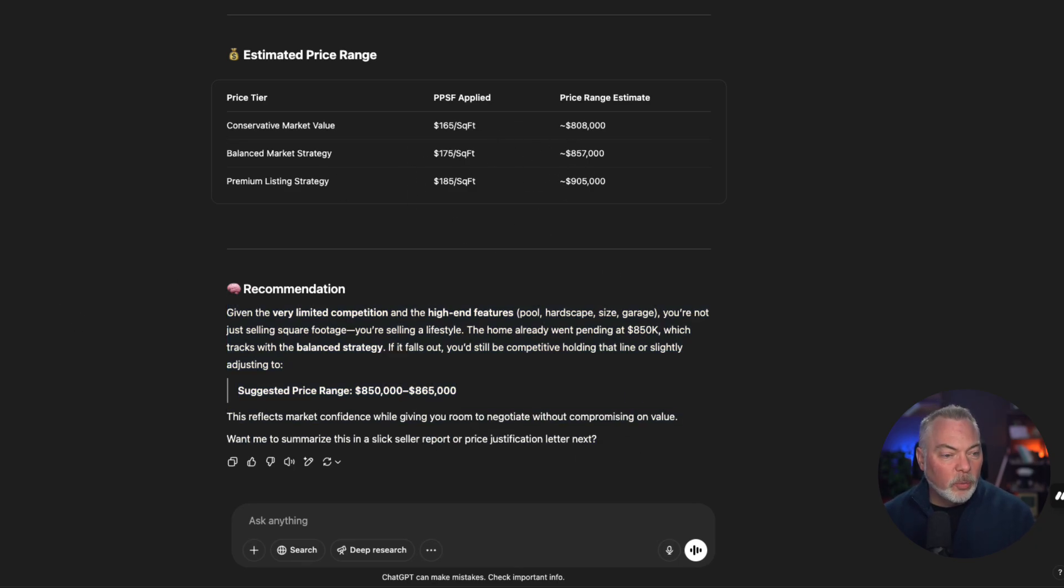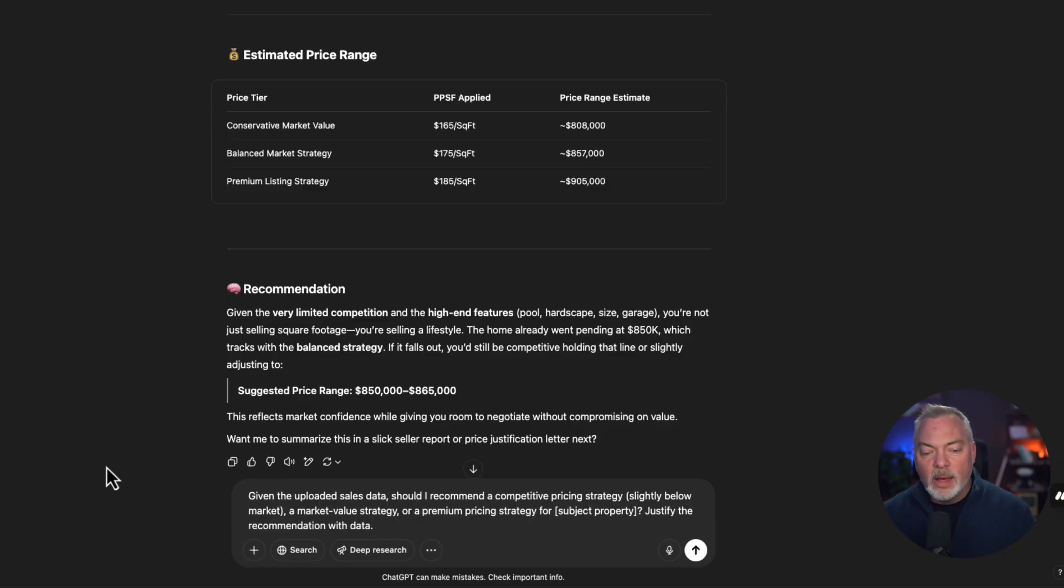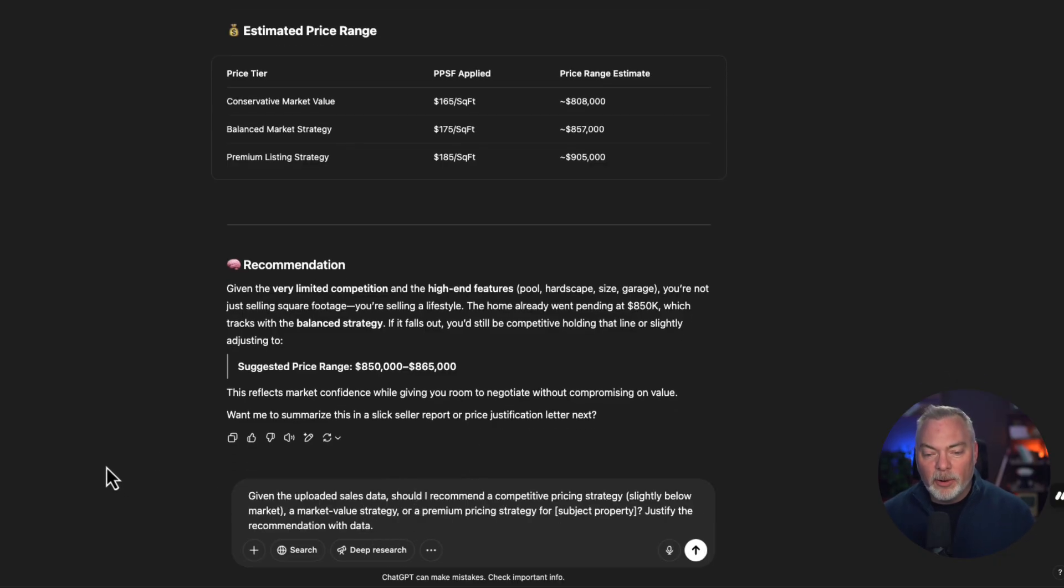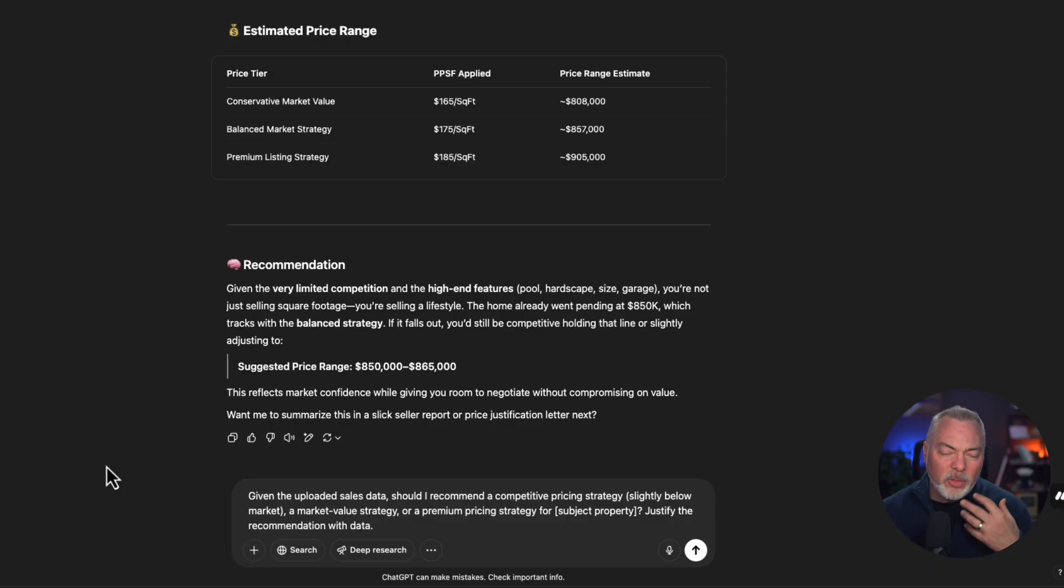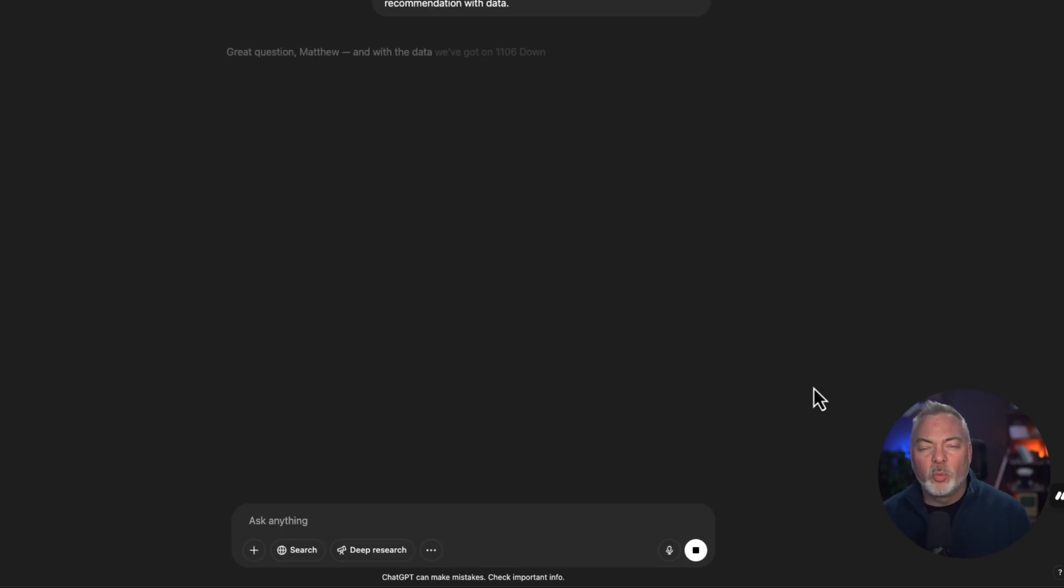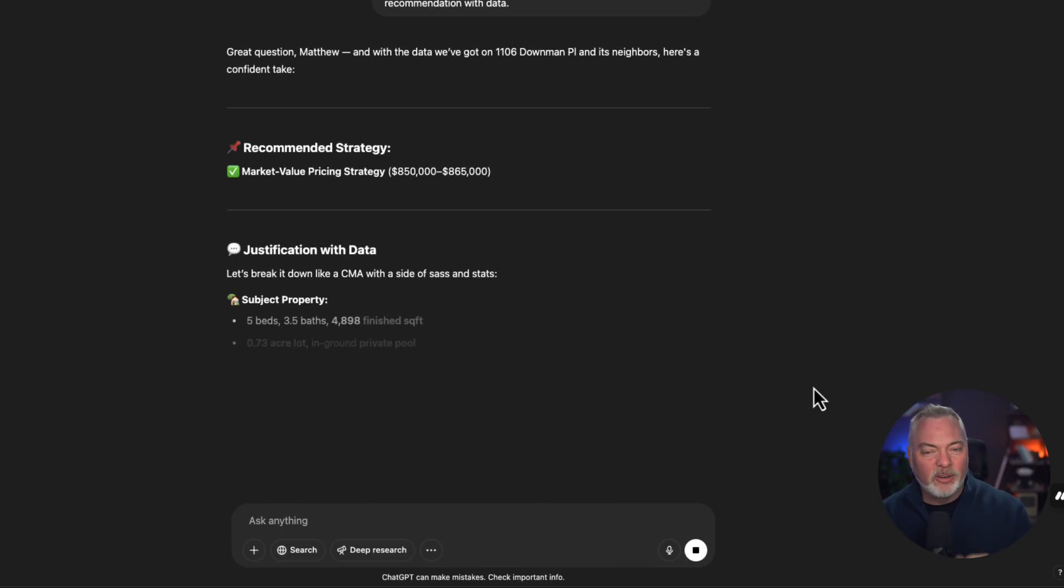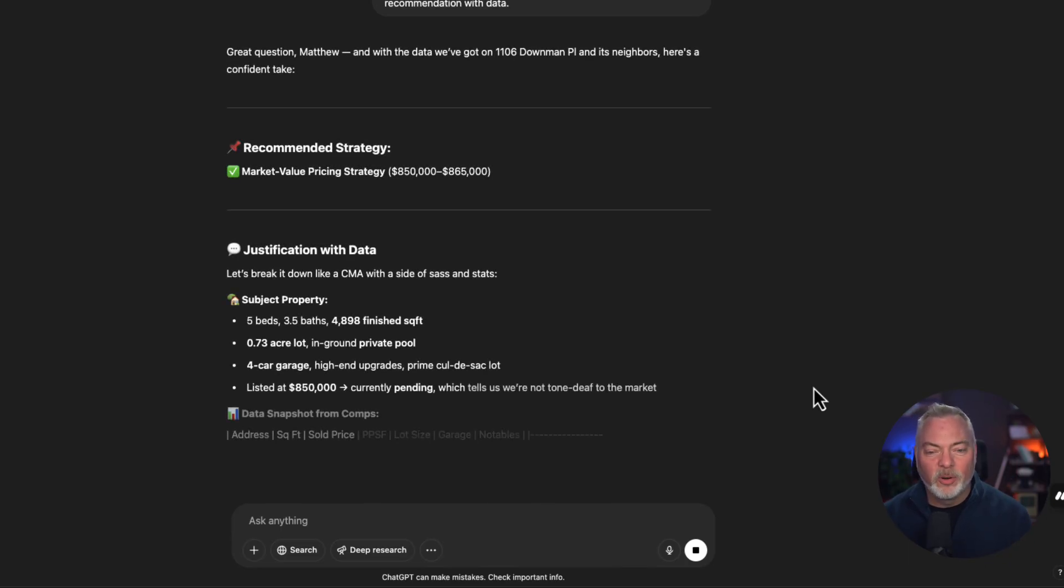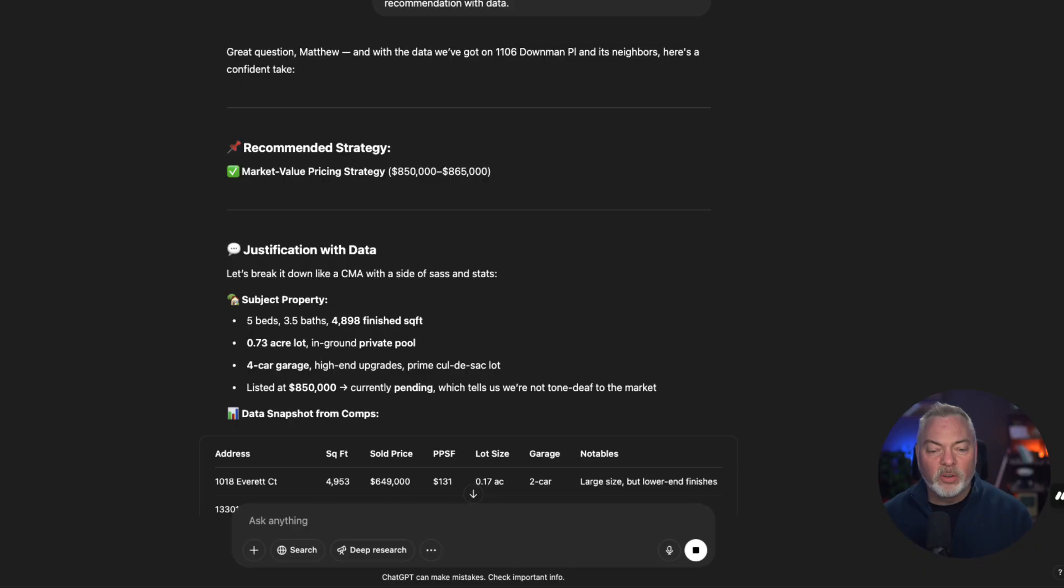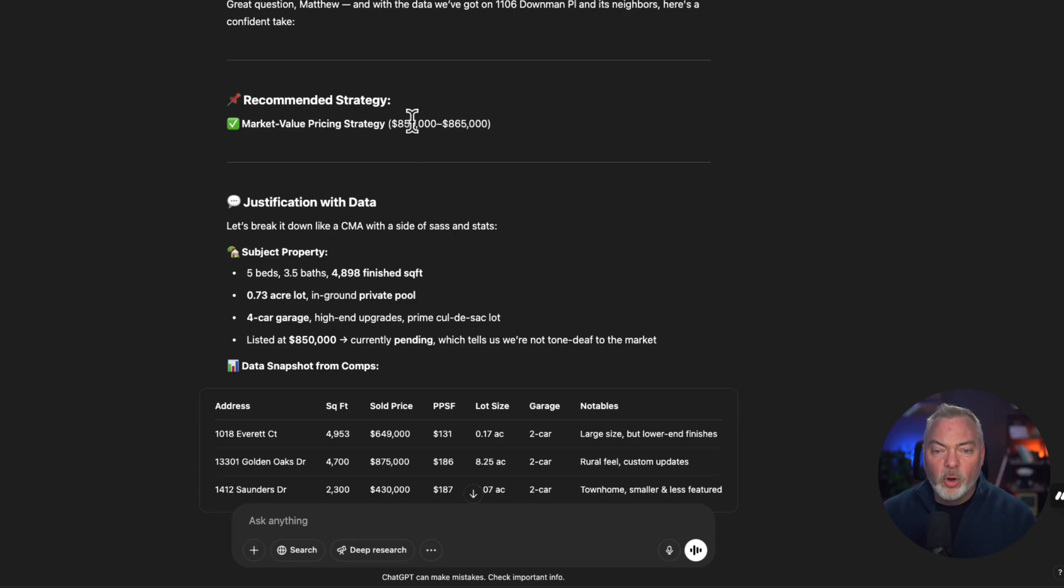What I would do is say, look, I want you, since you brought it up, given the uploaded data, should I recommend, AI help me with a strategy here. Should I recommend a competitive price strategy? Should I go below market, at market, premium market? Let's just say we want you to reevaluate because that last recommendation, $900,000, was a little insane. So here's what it's going to do. It's going to break down and say, okay, let's give you a different way to explain this process to your sellers. We still think the house is $850,000 to $865,000, which is a good solid range, nice, tight range that I would expect.